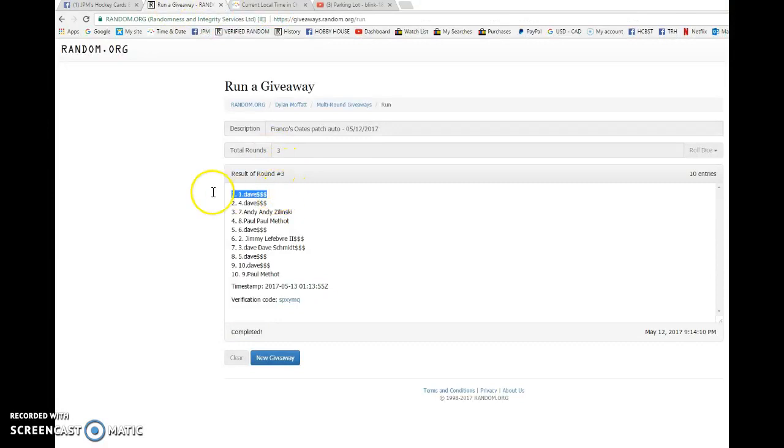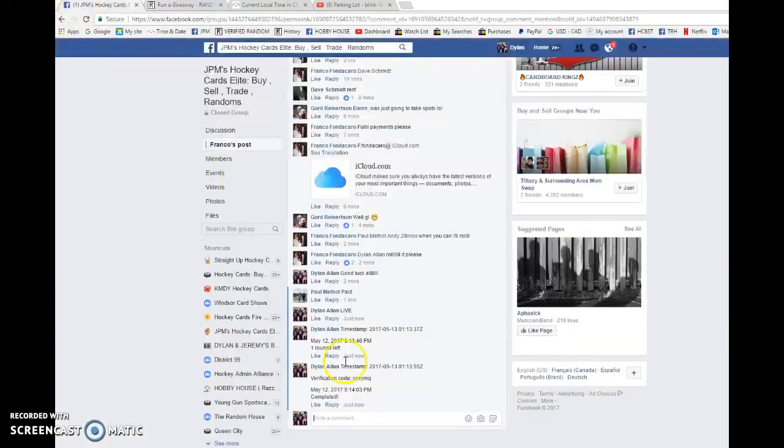And Dave, the guy who likes my videos the most, is the winner. Congrats once again. Please PM Franco your info.